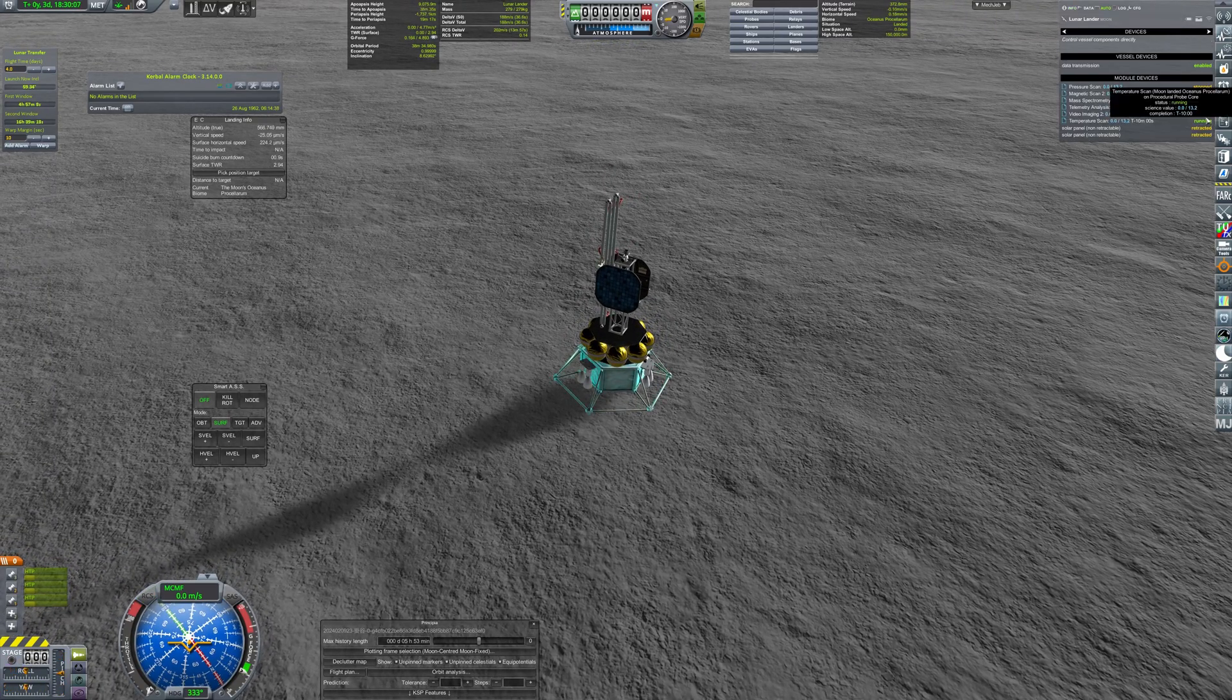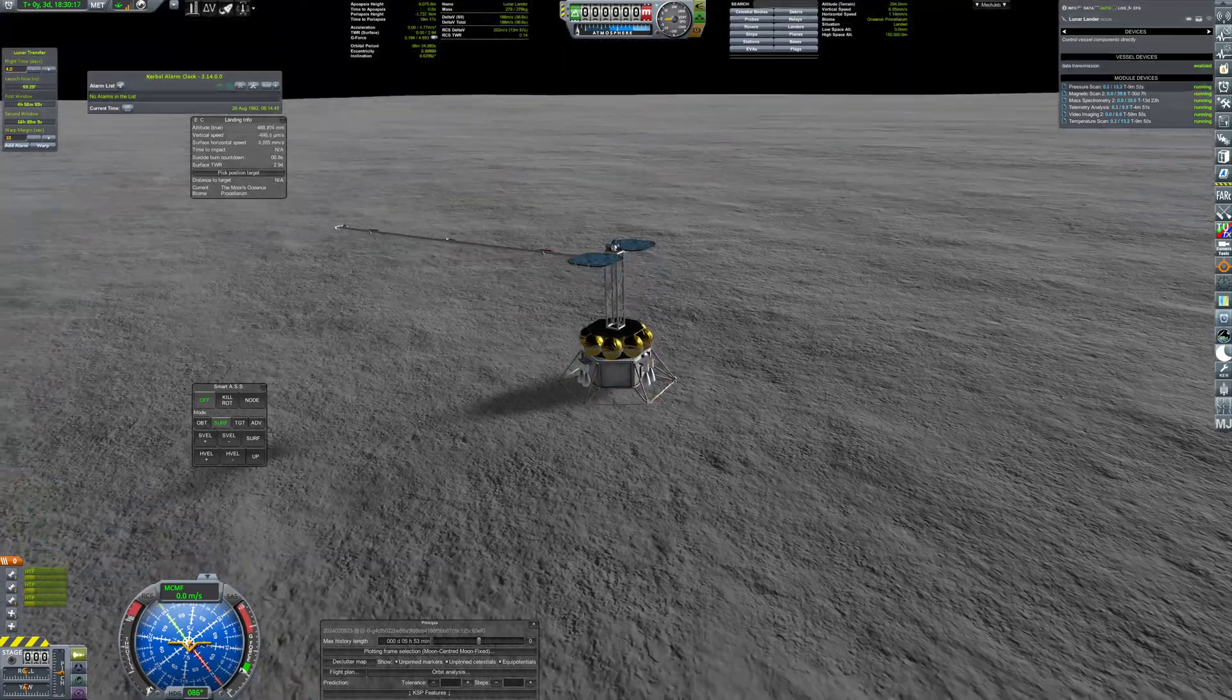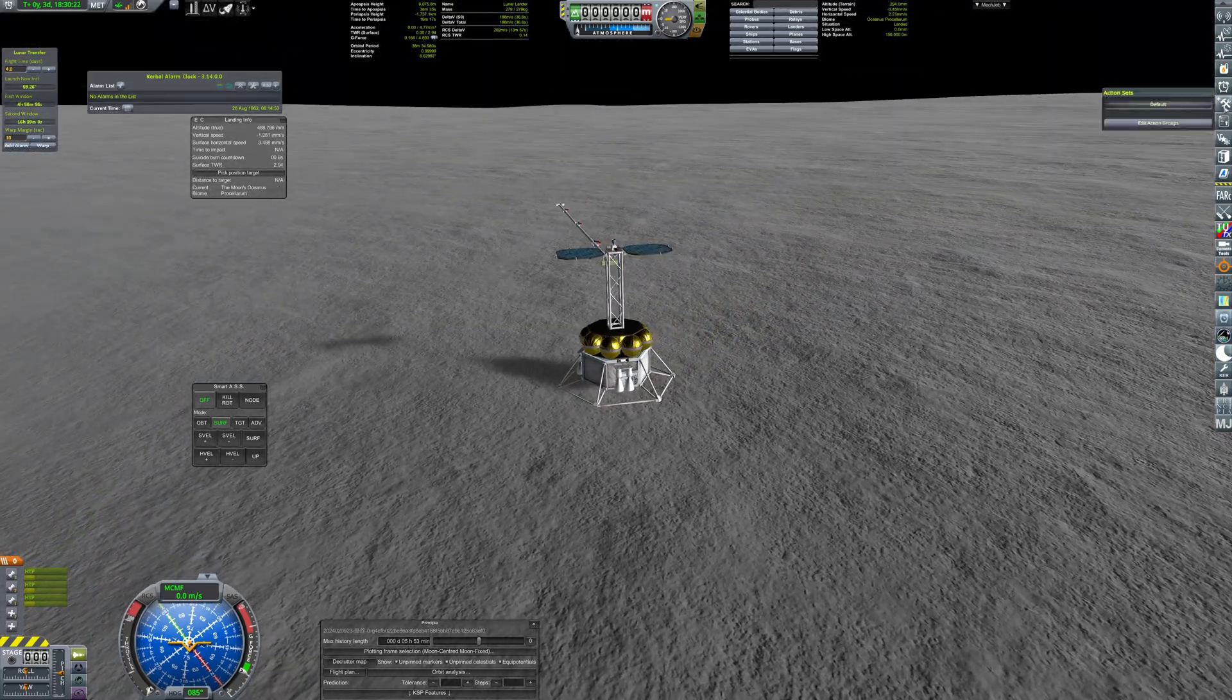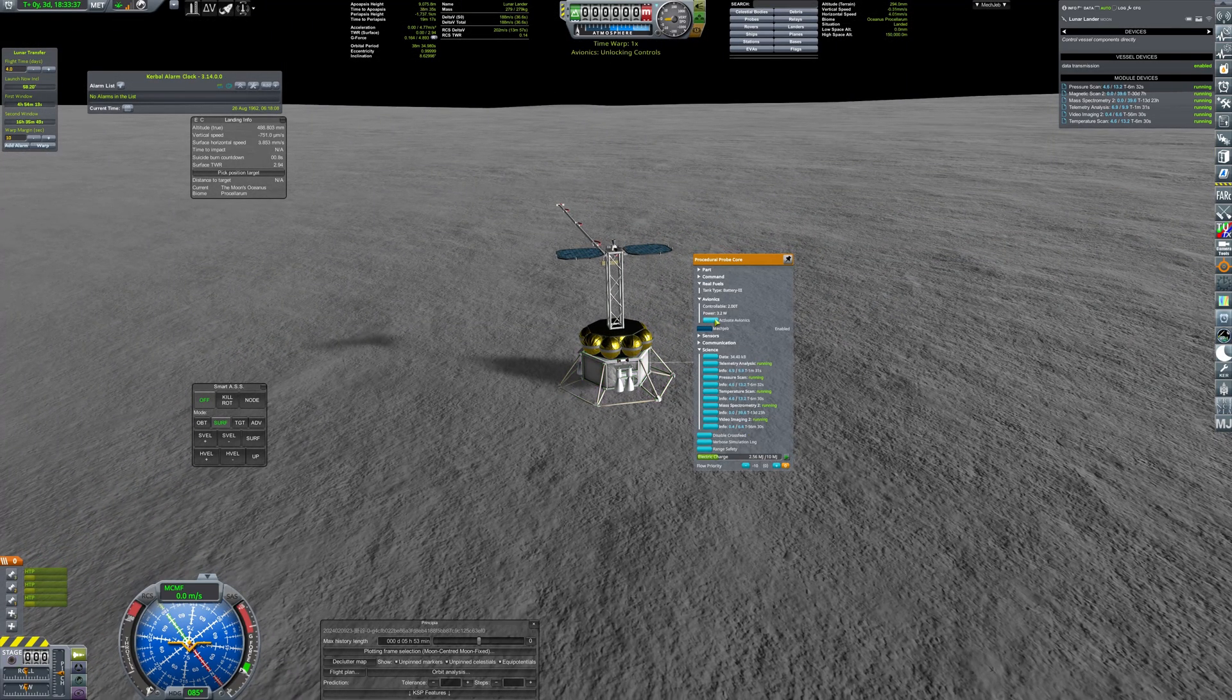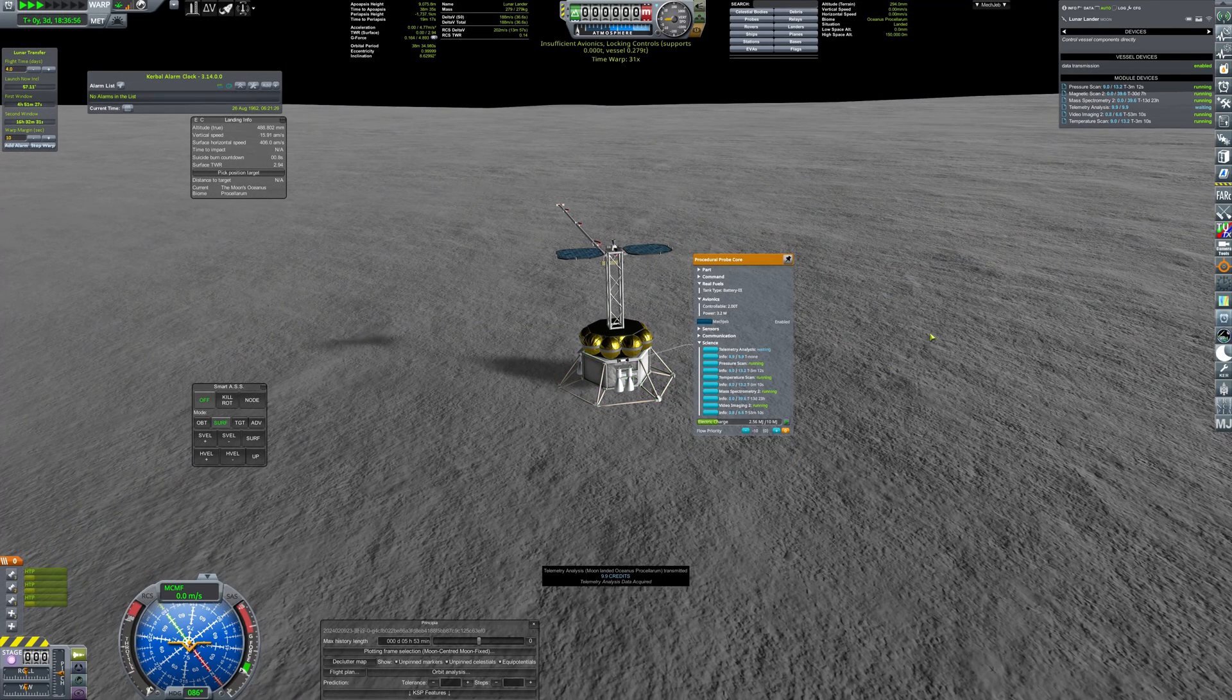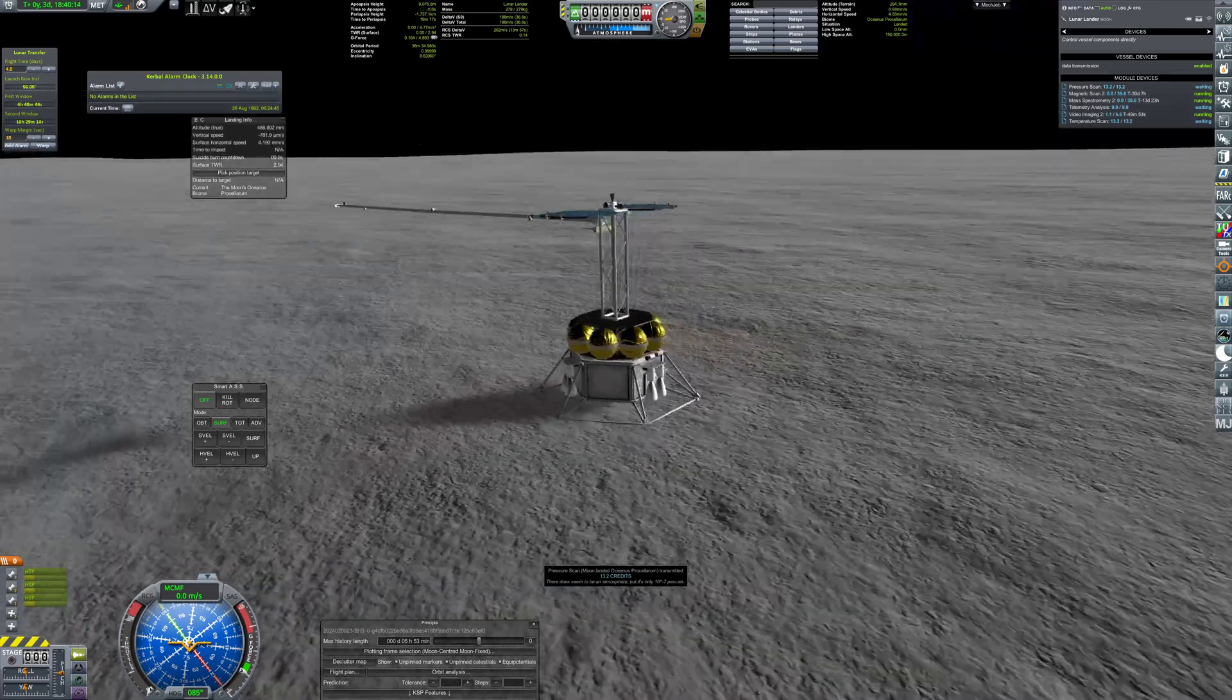The solar panels are extended and all scientific instruments begin their operation. Sweet science is being transmitted back to Earth.